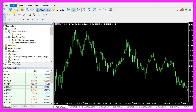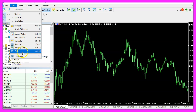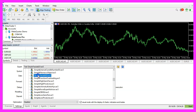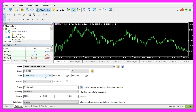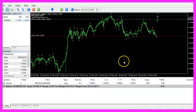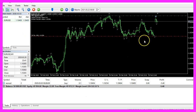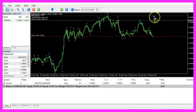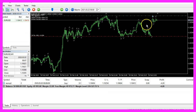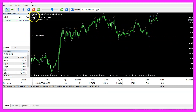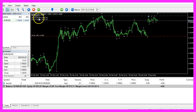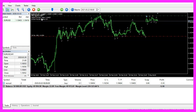In MetaTrader, click on View, Strategy Tester, or press Control+R. Pick the new file Simple Fractals EA.ex5, mark the option for visual mode, and start your test. The expert advisor is running — we see the fractals on the screen, we see buy and sell signals, and the values are calculated.